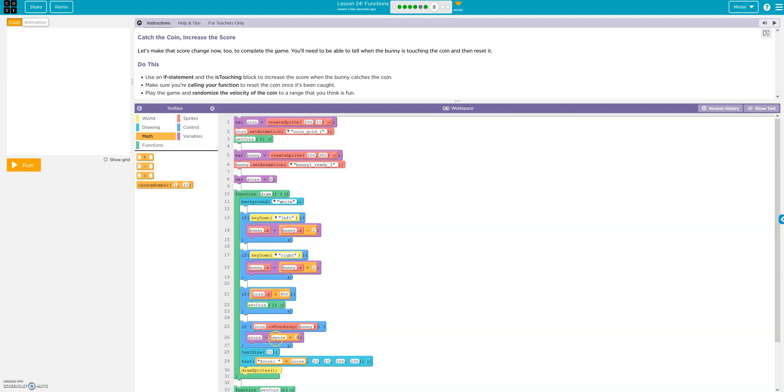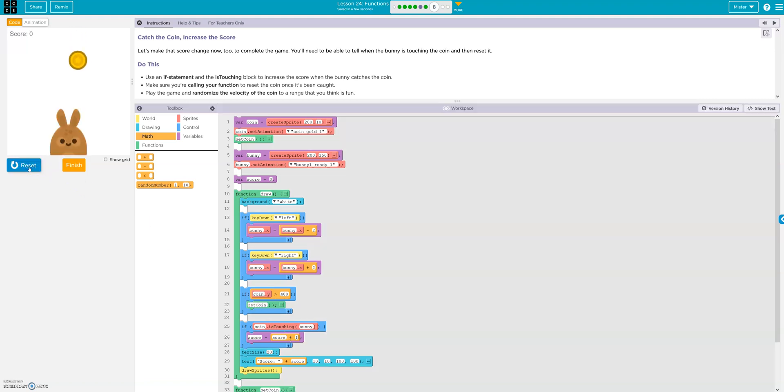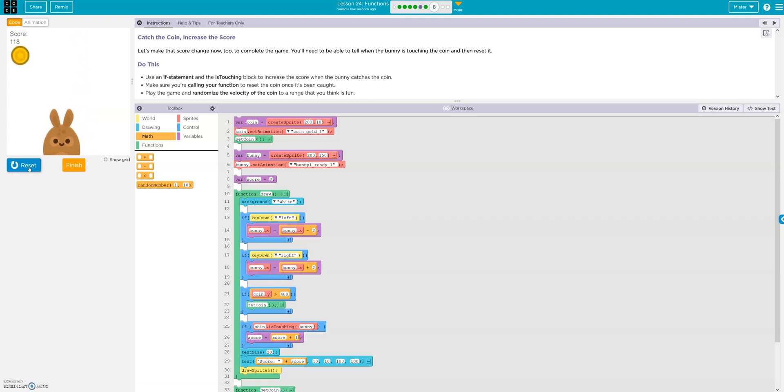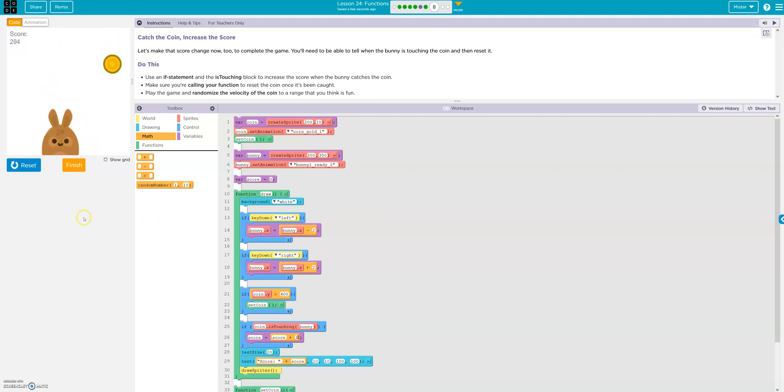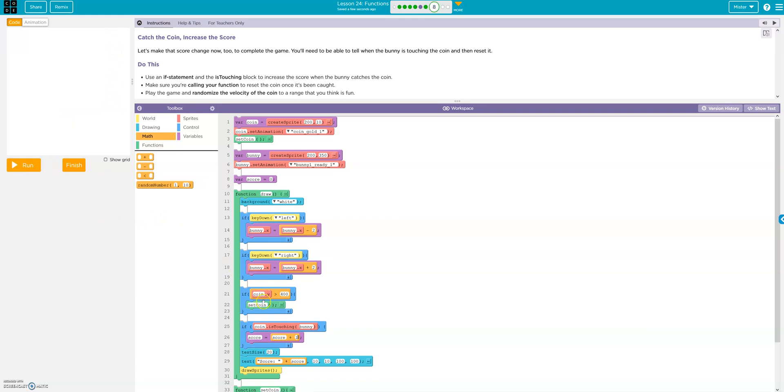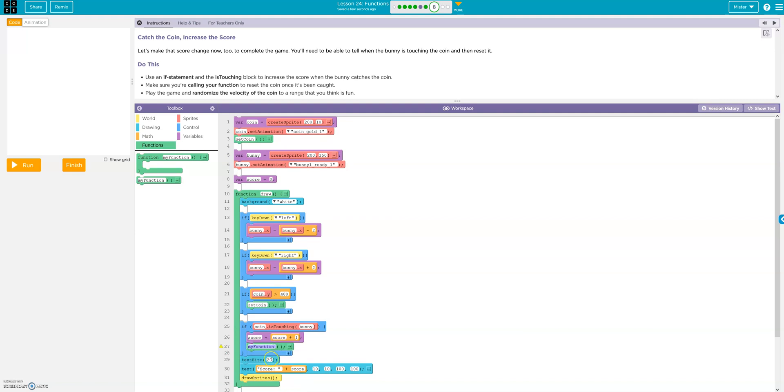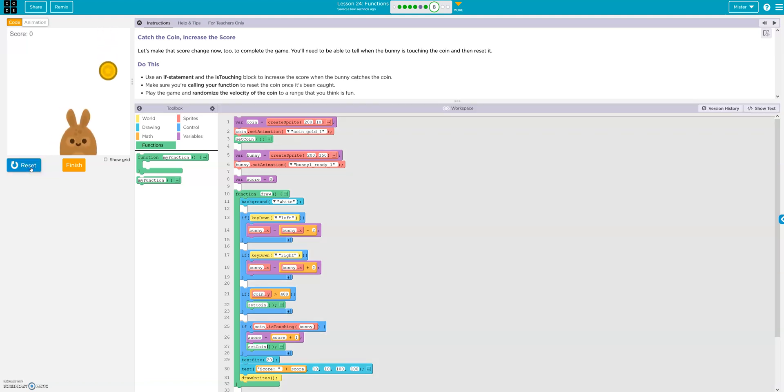So if the score is 3, it's going to have 3 plus 1 to add 1 more. Let's check it out. All right. It's doing it. Okay. Randomize the velocity of the coin to a range you think is fun. Oh, you know what we forgot? To reset the coin. We forgot to reset the coin. So drop that function in there. Set coin. So it resets. All right. After it touches. So it's not adding all those tons of points. Right. Yeah, that's much cleaner.